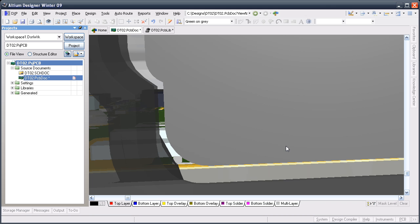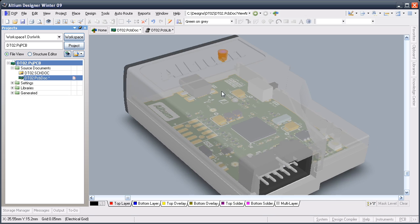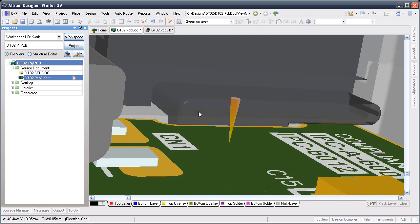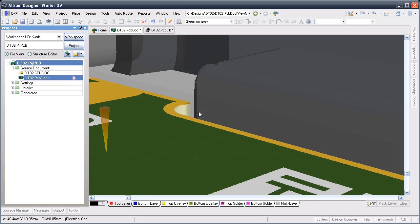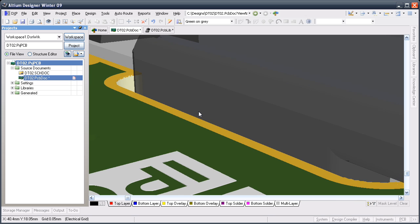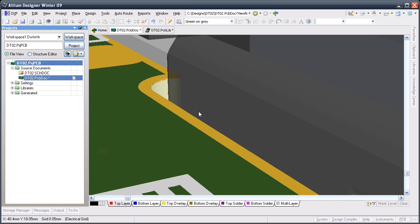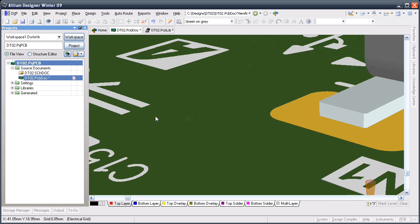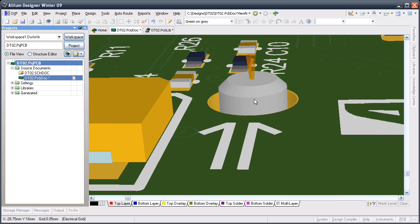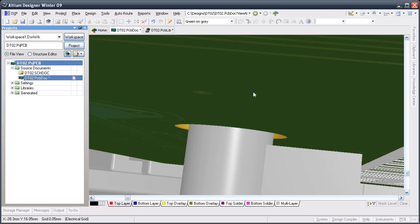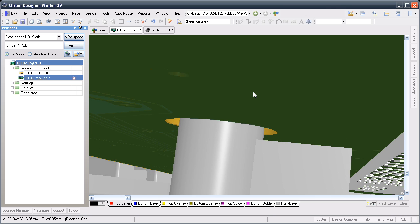You can see the real power of the 3D design mode if I zoom in to show inside the case. Here you can see one of the locating lugs inside the case and how it fits neatly within the slot in the board edge. And here you can see the board mounting peg correctly protruding through the board. If I drop down through the board you can see the lower part of that mounting peg, which is correctly positioned to support the lower surface of the board.